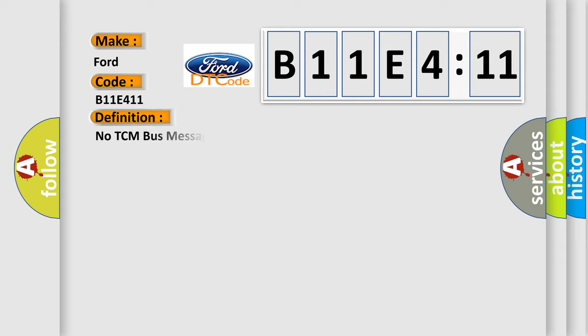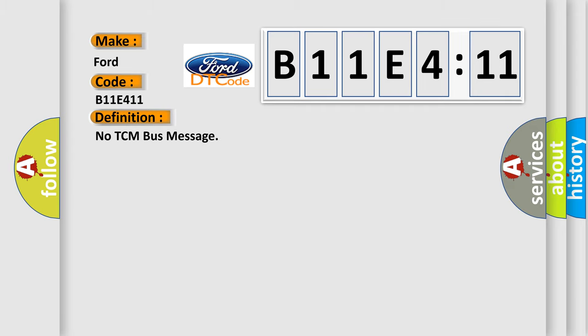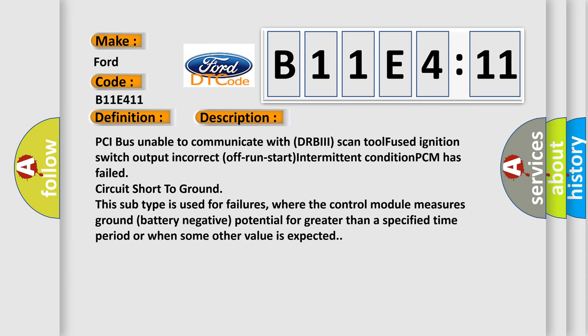The basic definition is no TCM bus message. And now this is a short description of this DTC code: PCI bus unable to communicate with DRBIII scan tool, fused ignition switch output incorrect, off-run-start intermittent condition, PCM has failed, circuit short to ground. This subtype is used for failures where the control module measures ground battery negative potential for greater than a specified time period or when some other value is expected.